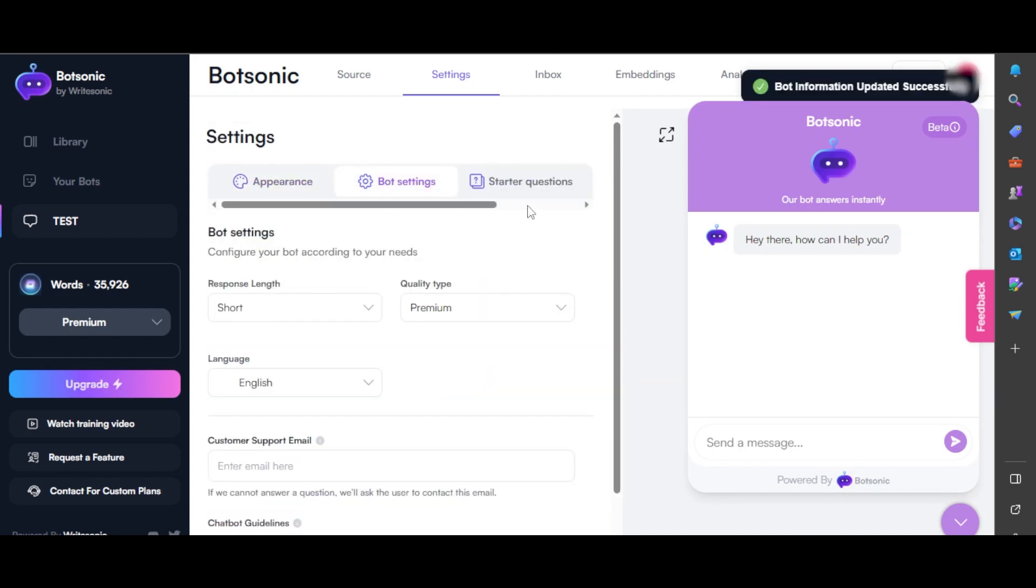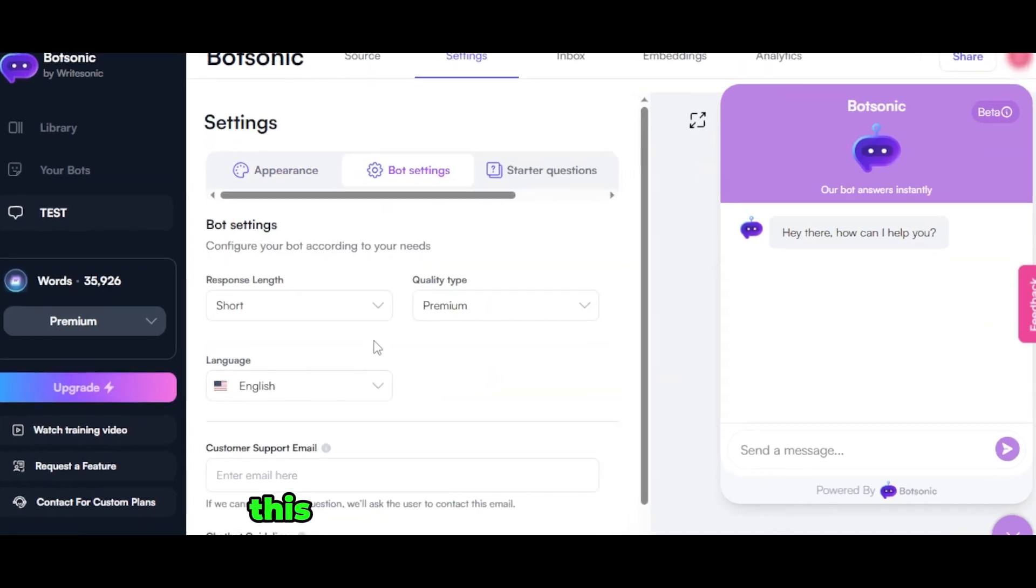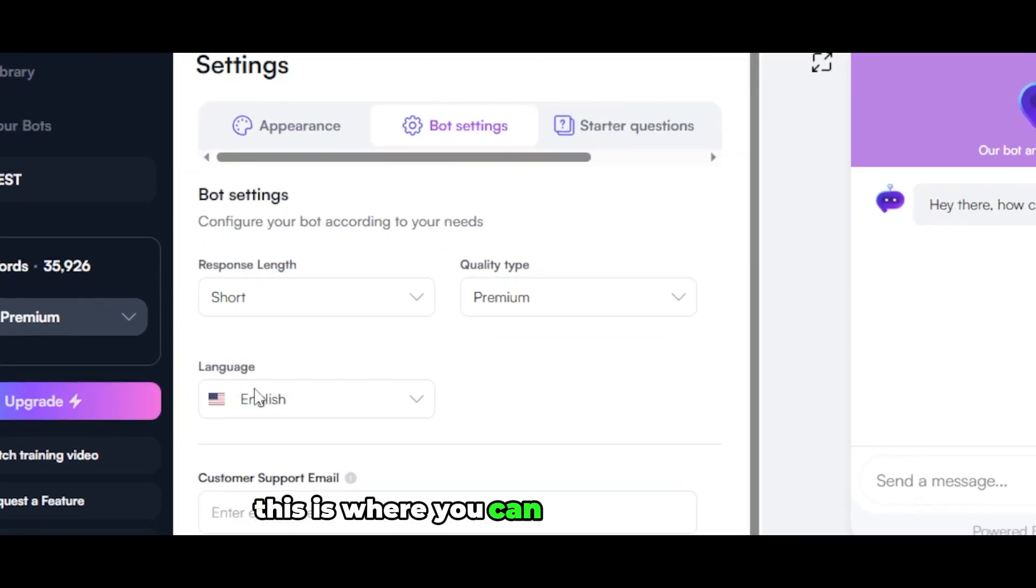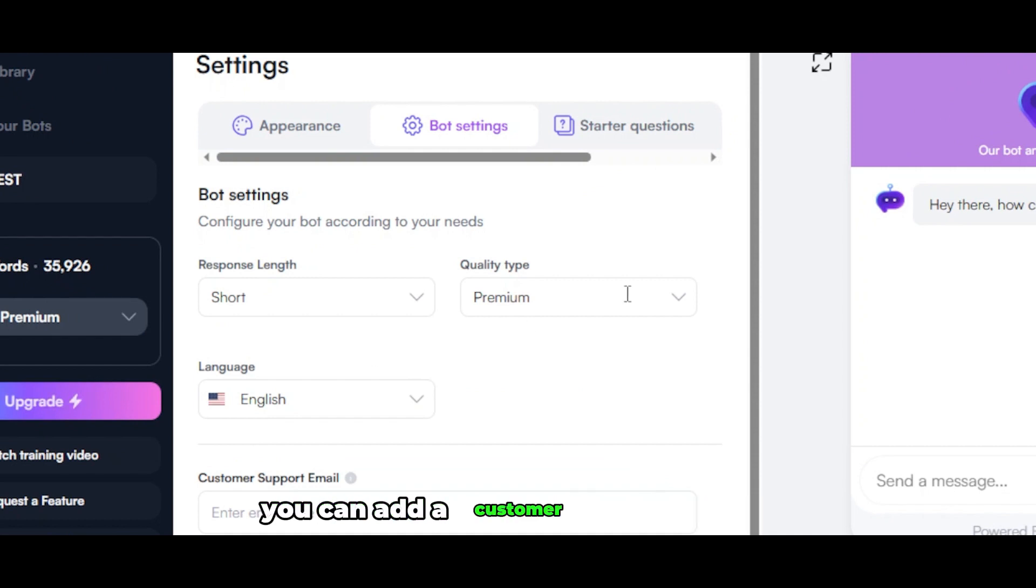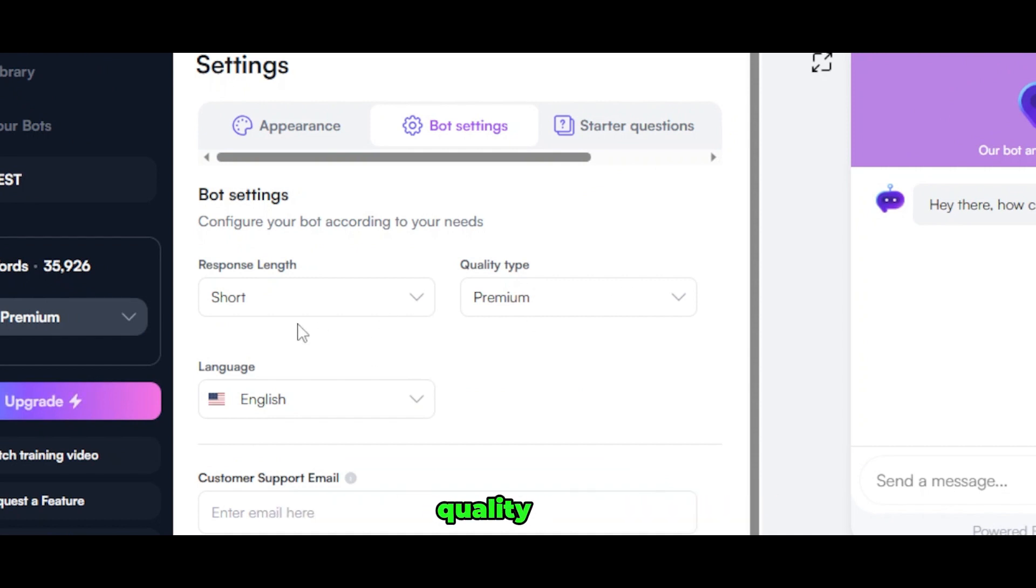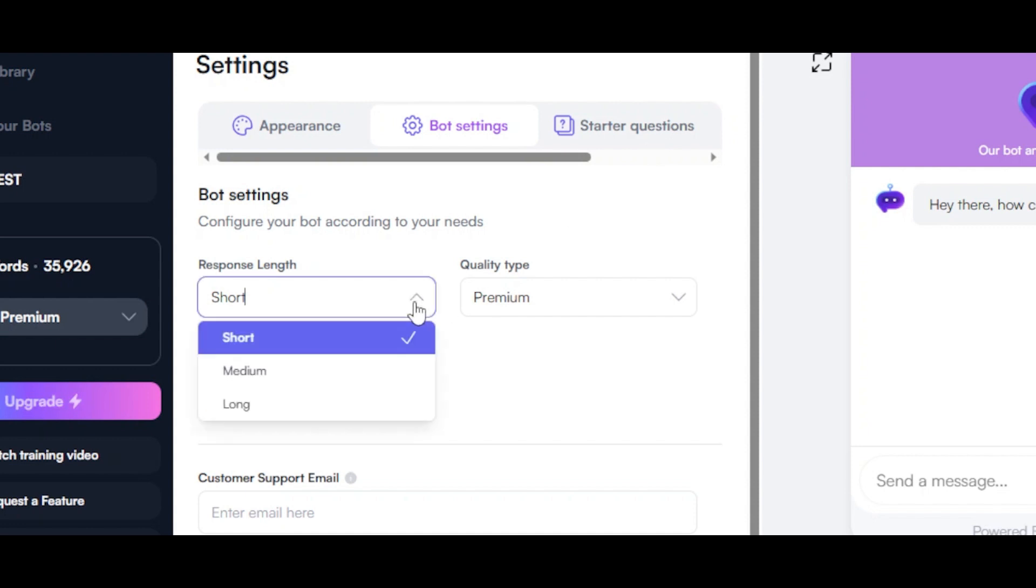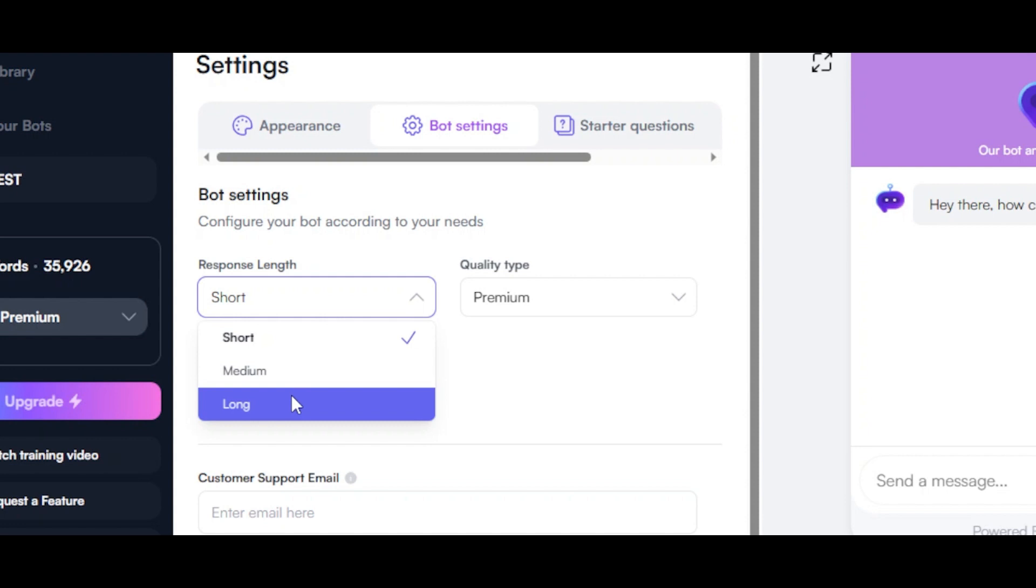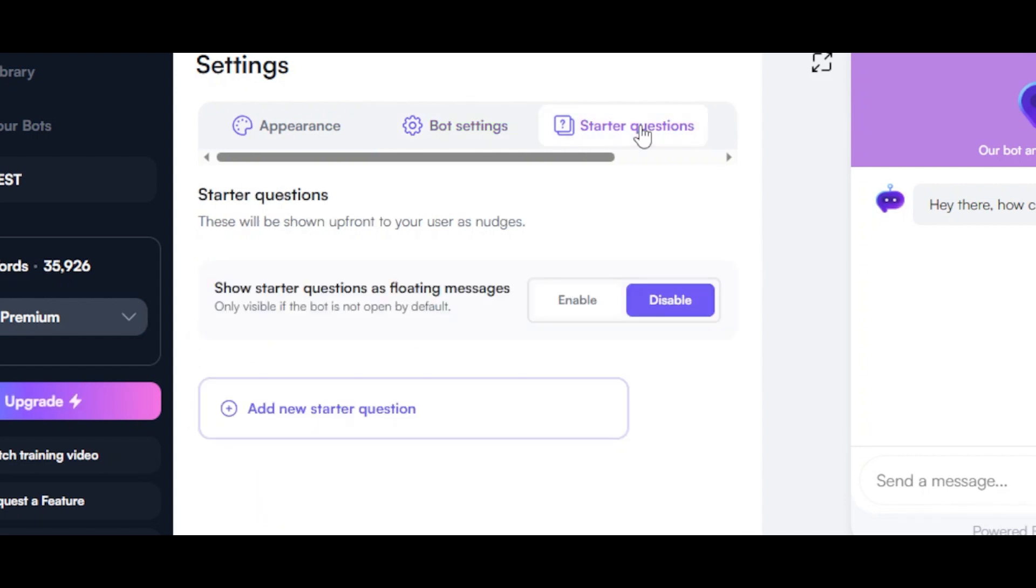Then we have bot settings. This is where you can add the language, add a customer support email, set the quality type and response length as well. This is where I can actually choose if I want my bot to give short answers, medium, or long.